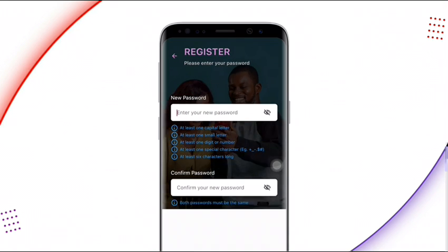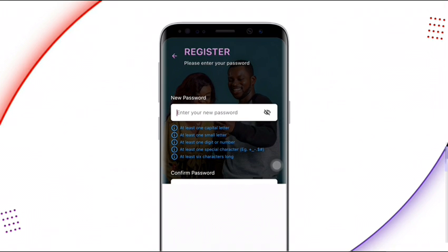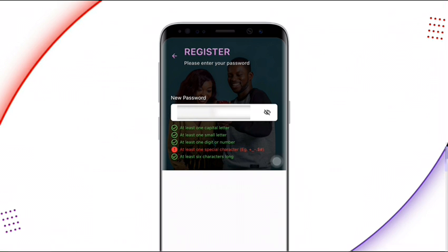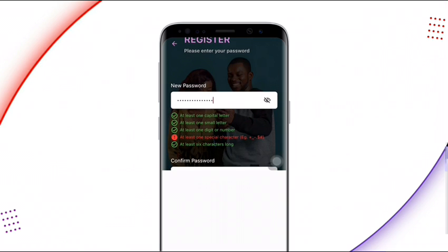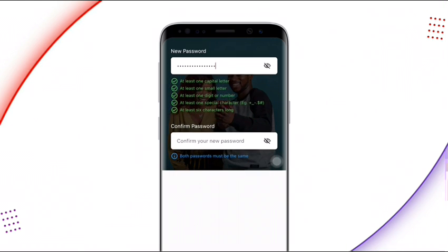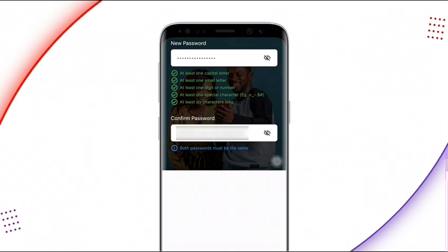Once verified, you need to enter a password. The requirements are: at least one capital letter, at least one lowercase letter, at least one number, at least one special character, and a minimum of six characters long. Enter your password and confirm it beneath, then proceed to the next page.